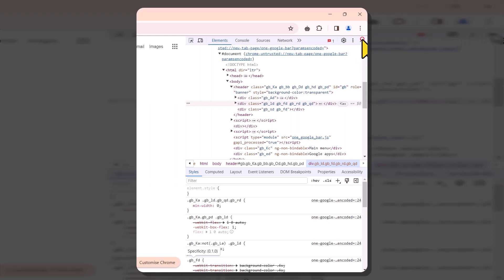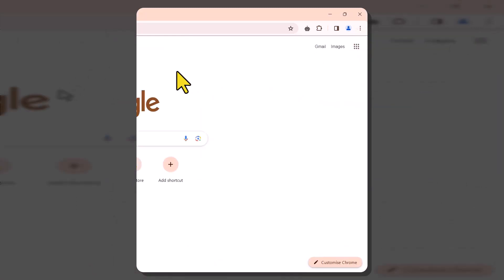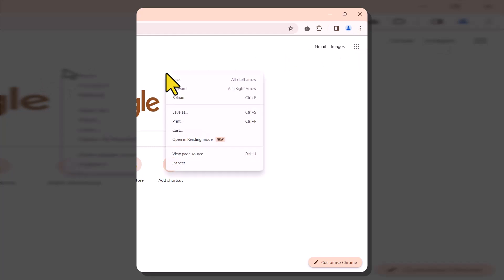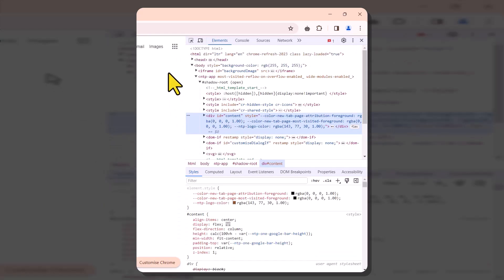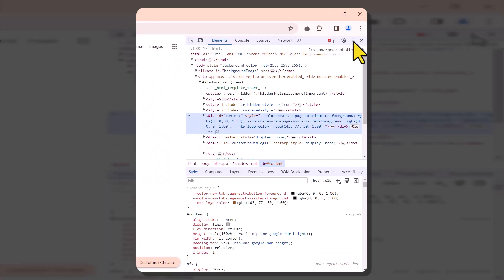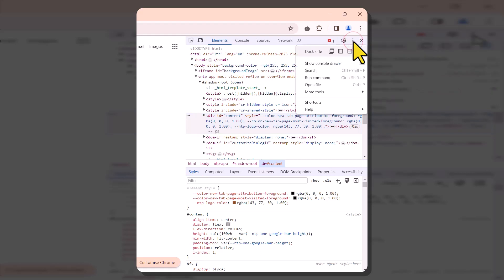To begin, open Google Chrome and navigate to any website. Right-click anywhere on the page, and from the ensuing menu, select Inspect. In the top right-hand corner, you'll spot three vertical dots. Click on them, and from the drop-down, locate More Tools.